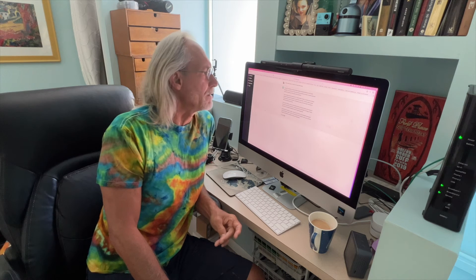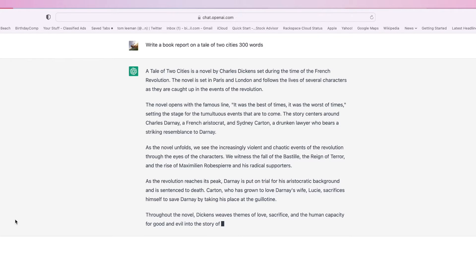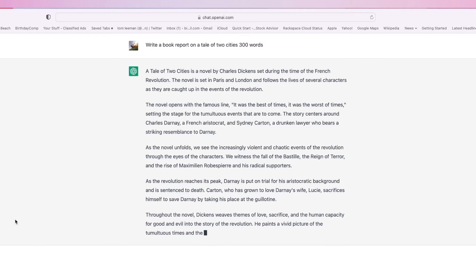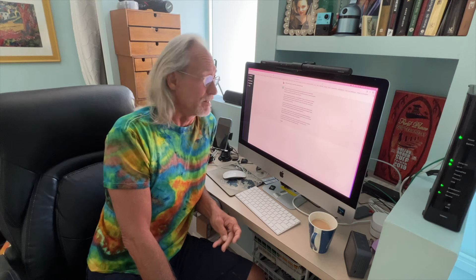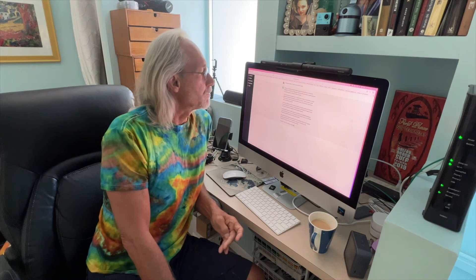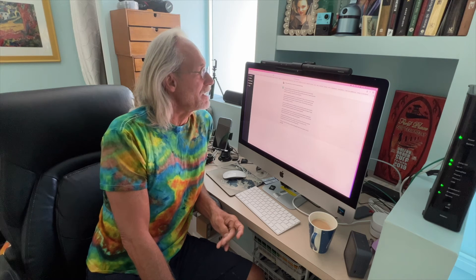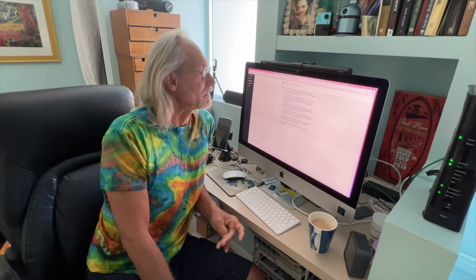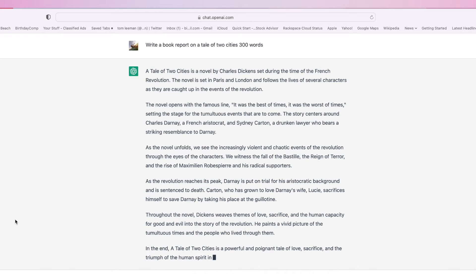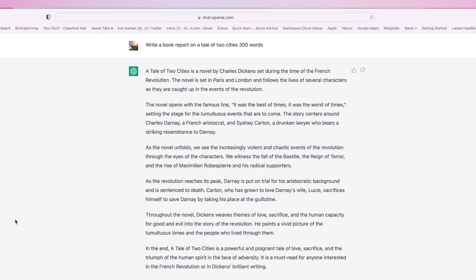As the revolution reaches its peak, Darnay is put on trial for his aristocratic background and is sentenced to death. Carton, who has grown to love Darnay's wife Lucy, sacrifices himself to save Darnay by taking his place at the guillotine. They chop his head off at the end. Throughout the novel, Dickens weaves the themes of love, sacrifice, and human capacity for good and evil into the story of the revolution. He paints a vivid picture of the tumultuous times—he used that word twice—and the people who lived through them.